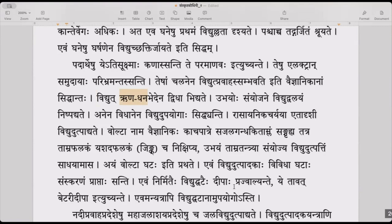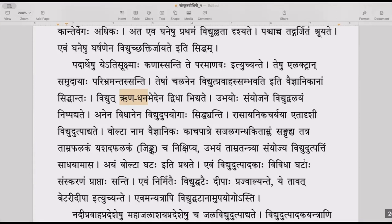Ubhayoho samyojane vidyutvalayanm nishpadyate — by joining both of these, the electricity cycle happens. You will have to join both the positive and the negative electrodes, and then the electric cycle flows.